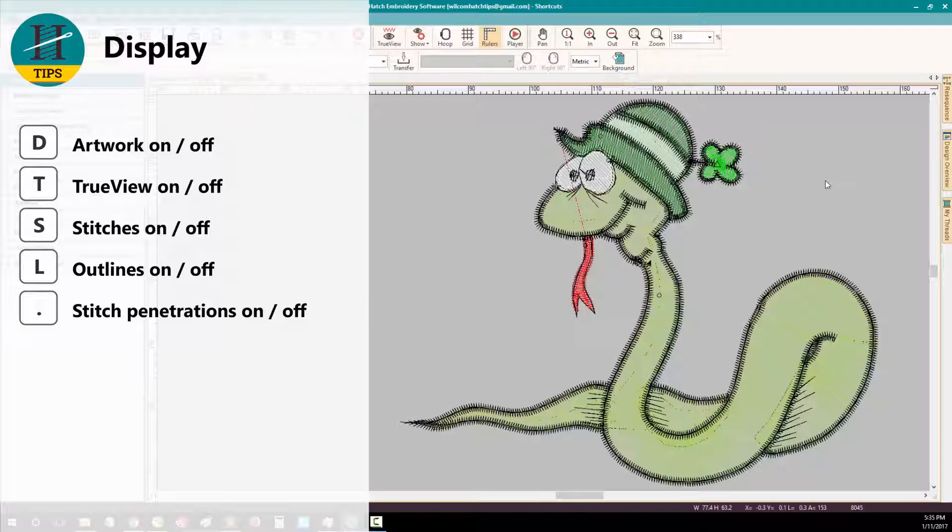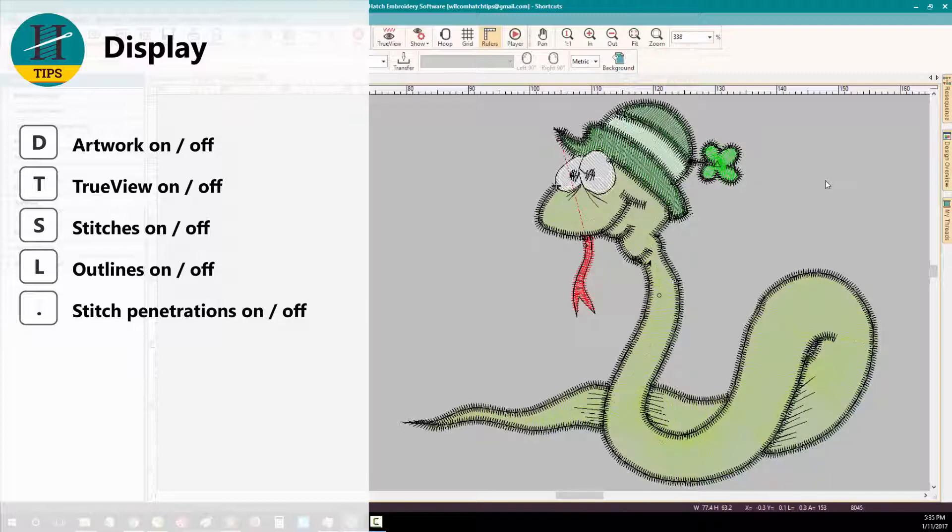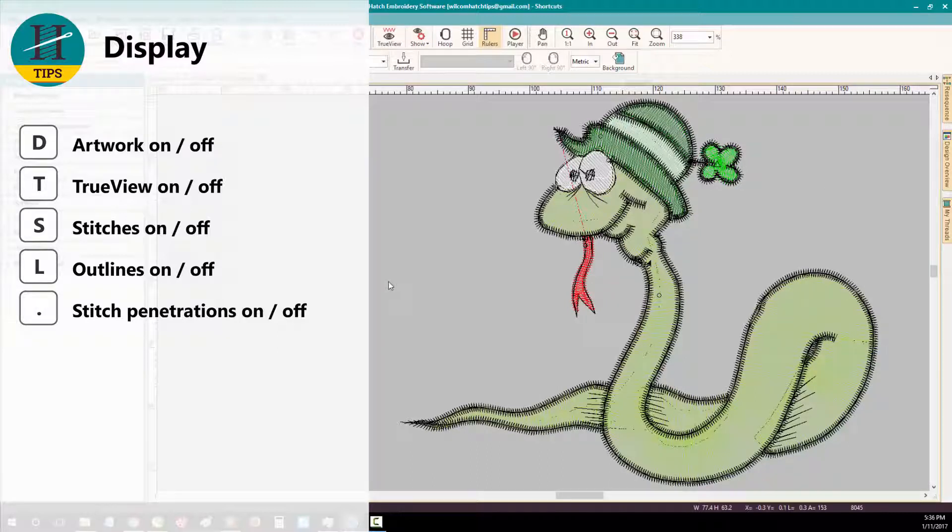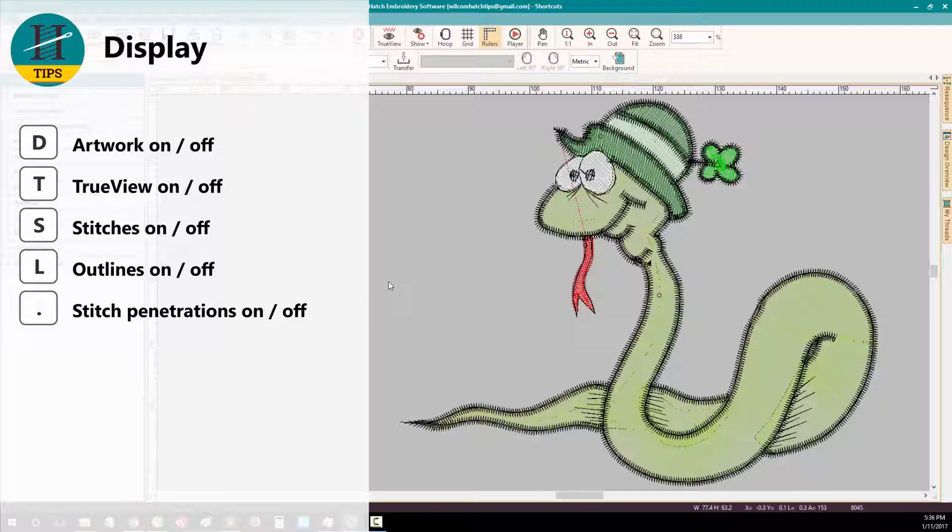And to turn on and off your outlines, press L. Finally, you can turn on and off your stitch penetration points by pressing the full stop key on your keyboard.